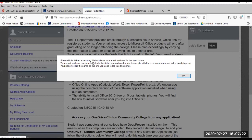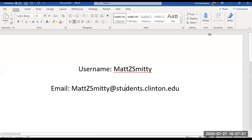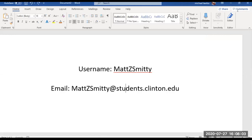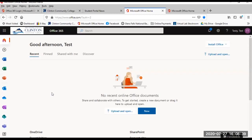Web mail. You will need to log into your email. This can be done from here in the portal. Remember, your email login username is your complete email address. After you've logged into your email, you'll need to click Outlook.